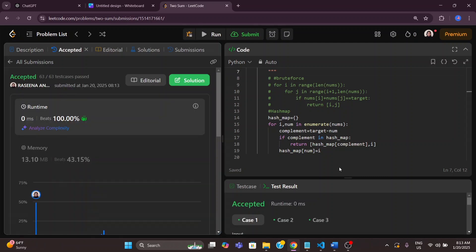I hope you got clarity about how the Two Sum problem works. The time complexity is O(n) and space complexity is also O(n). That's it for today — thank you for watching, have a nice day!